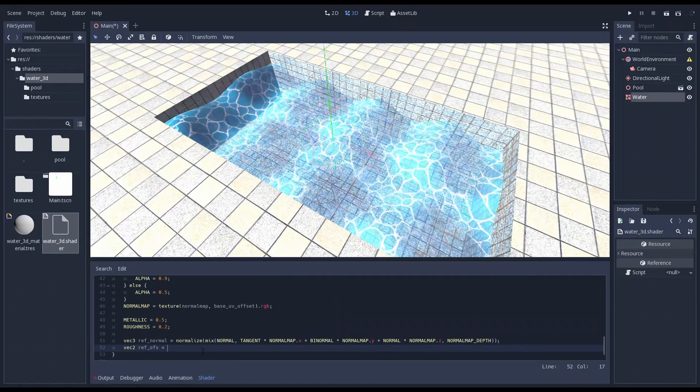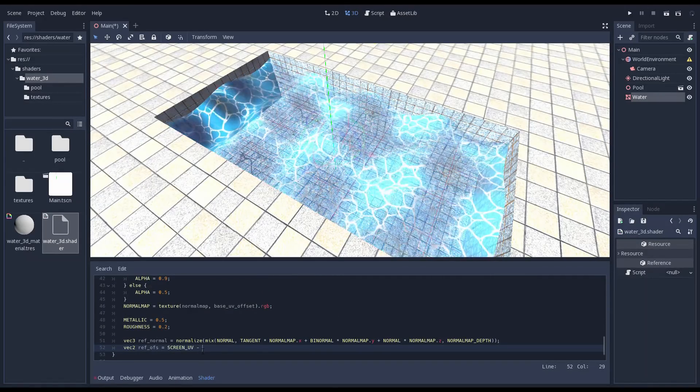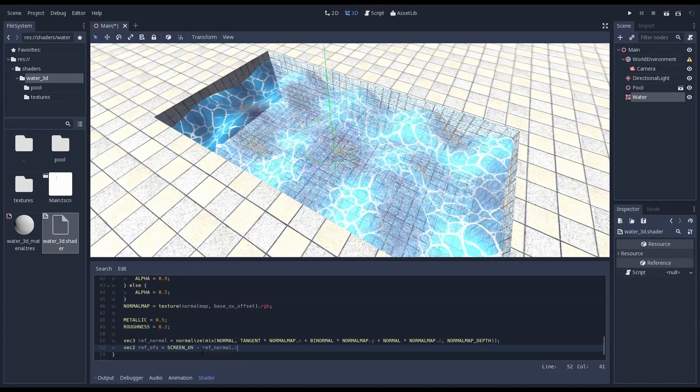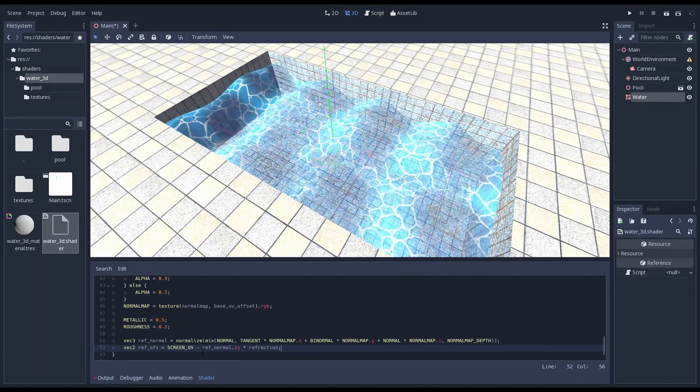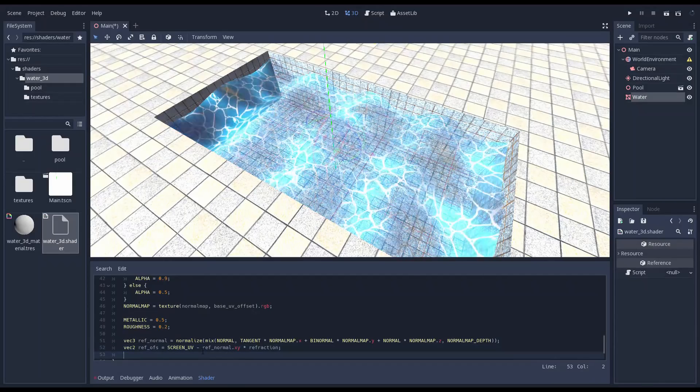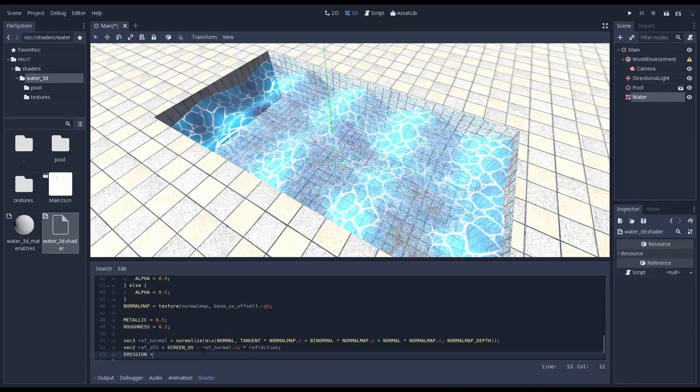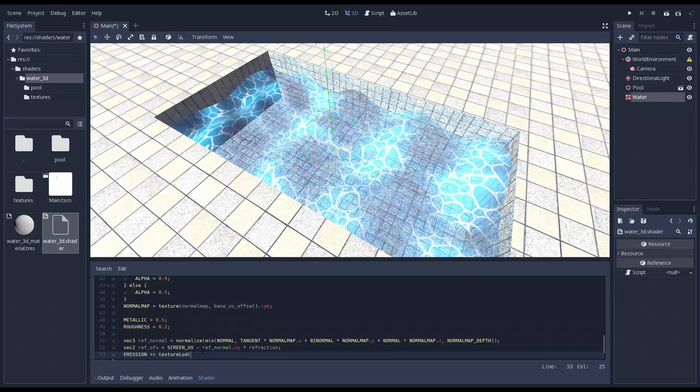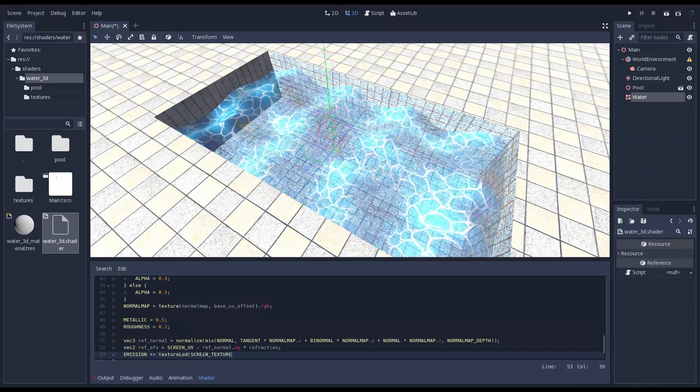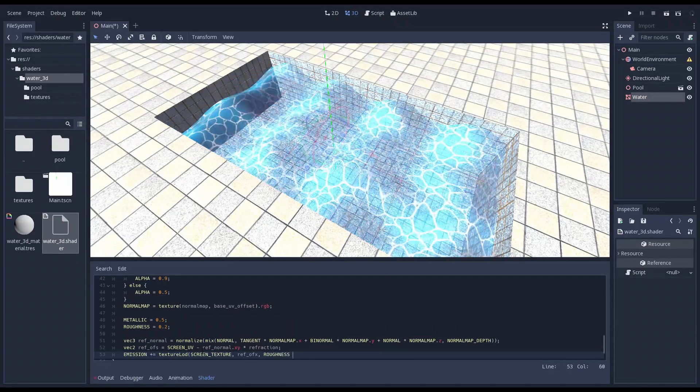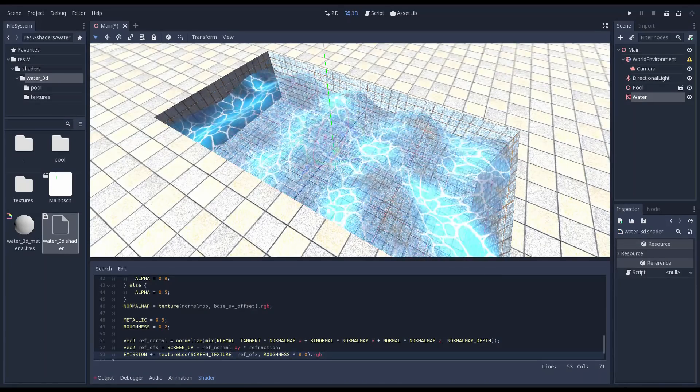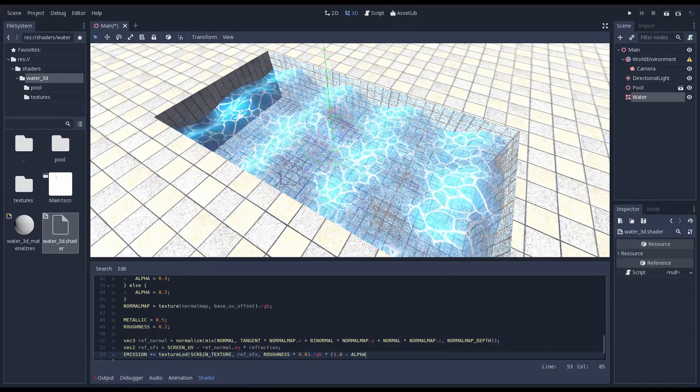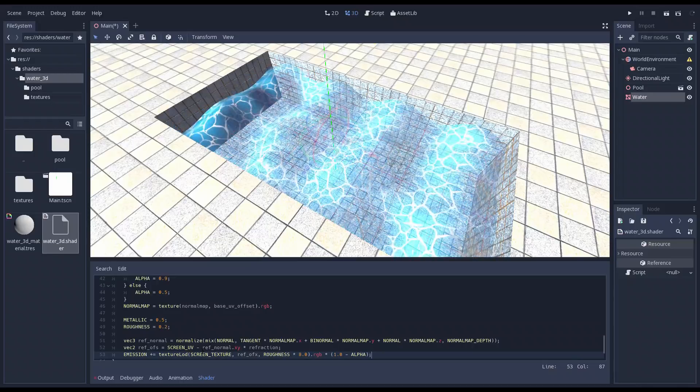First we need to know the actual normal vector where our interpolated normal from our vertex function is combined with the normal from our normal map. I have no problem admitting I stole that line of code from John. Next we add a uniform for our refraction strength and offset our screen UV by our normal.